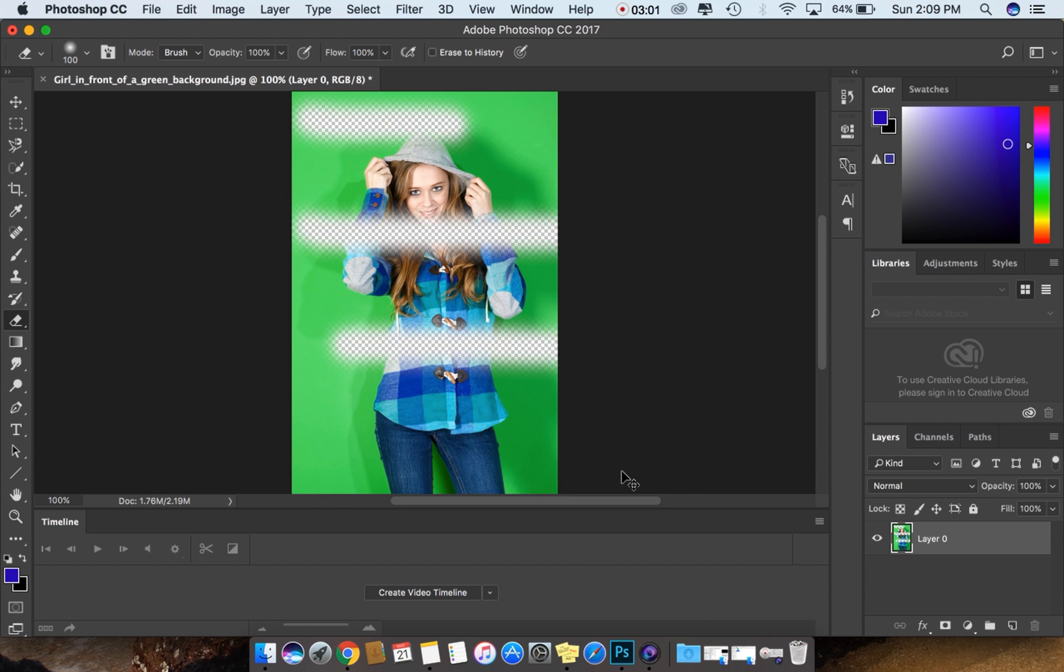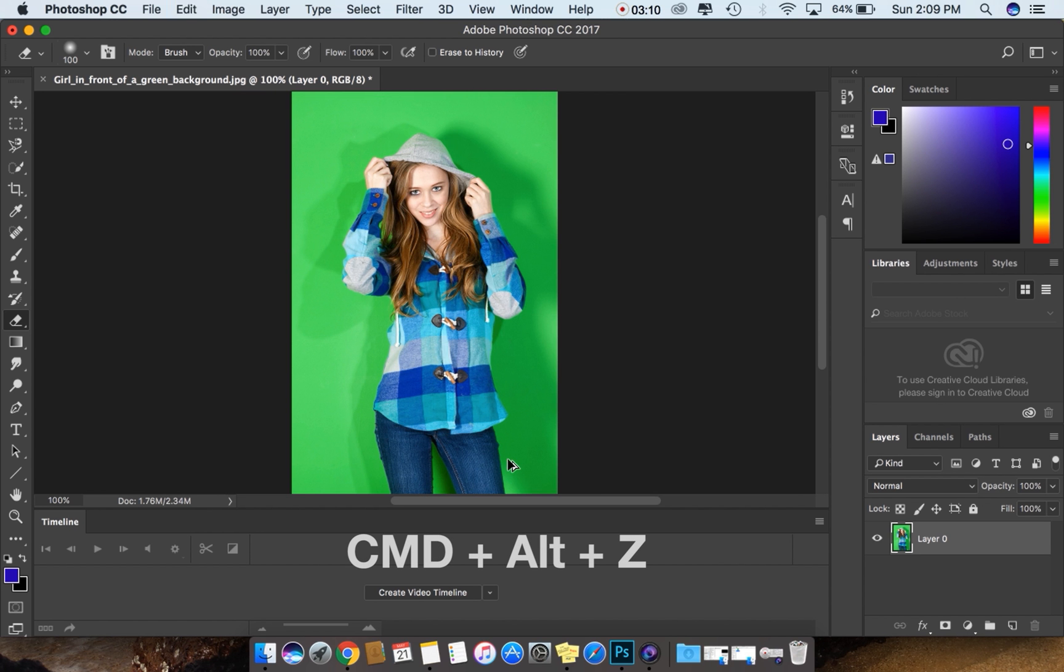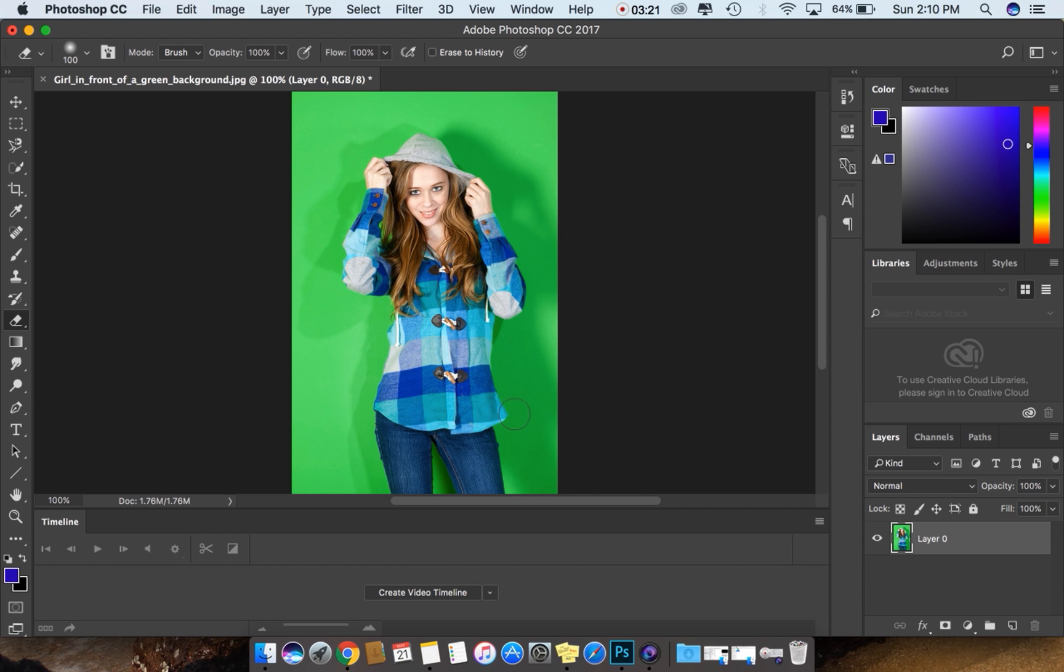When I press Control Z, it only repeats the fourth one, the latest history. But when you press Command Alt Z on Mac, it removes the whole history, like whatever the changes you did, the changes you don't want, you can undo it by pressing Command Alt Z.